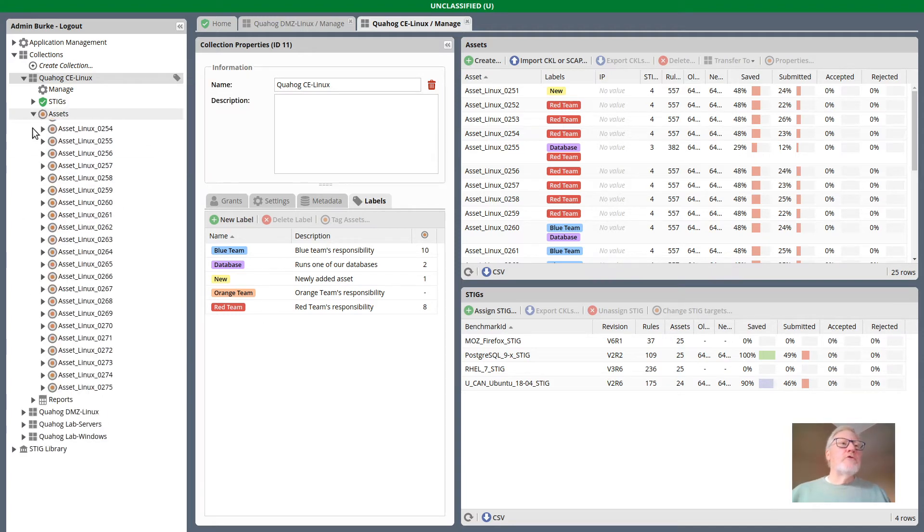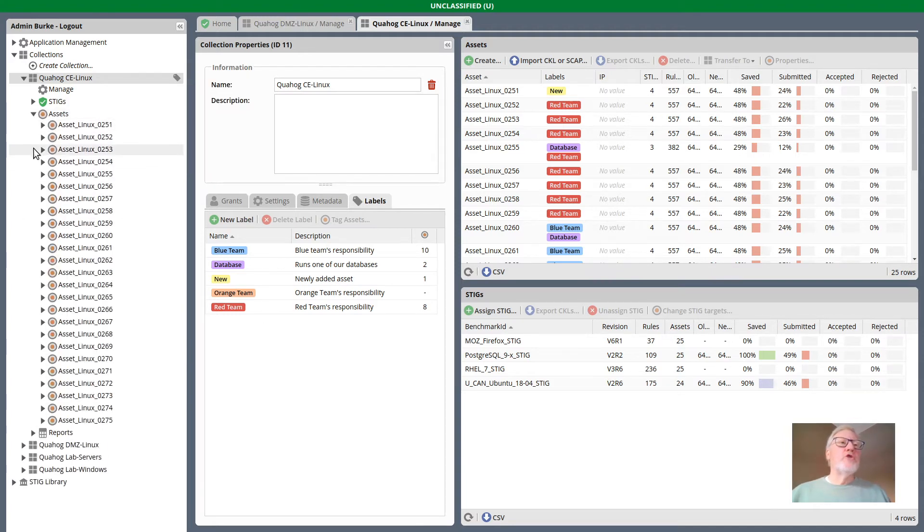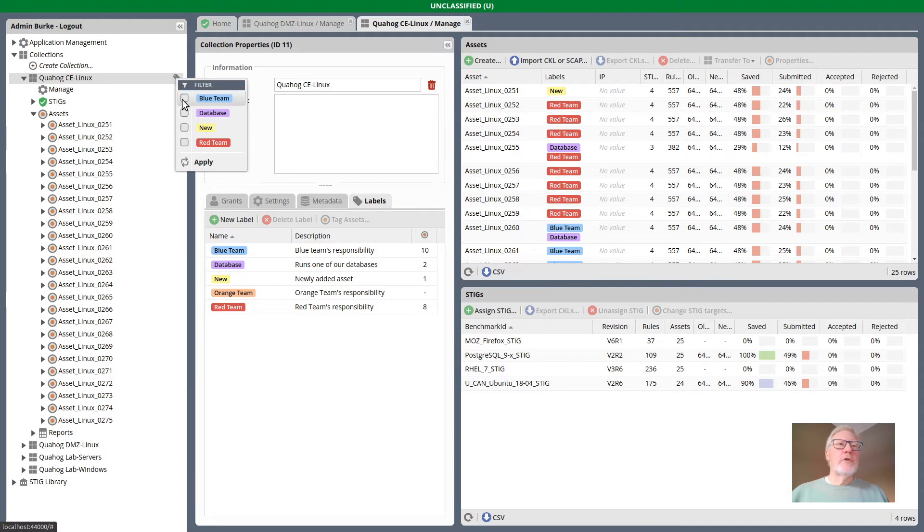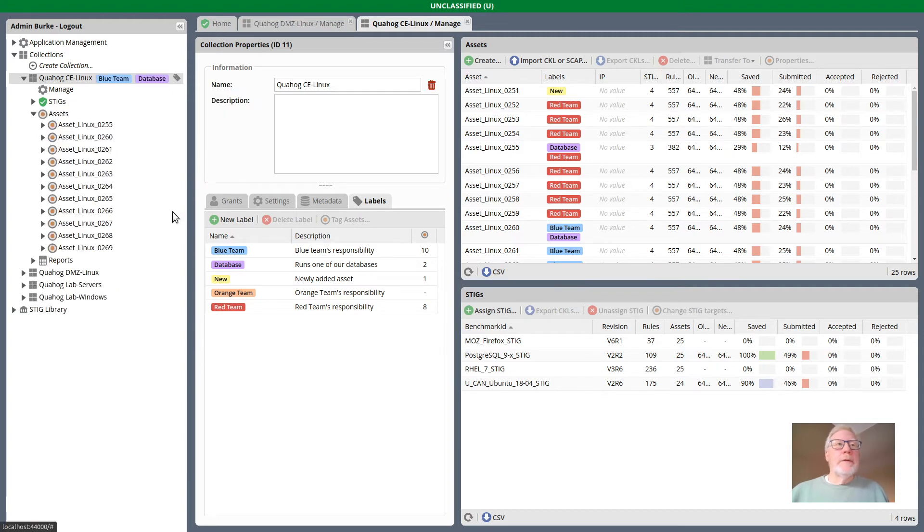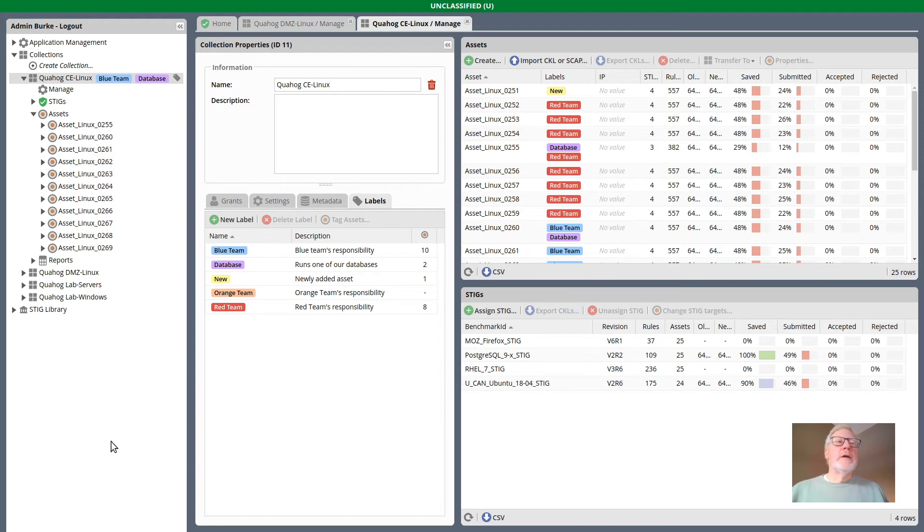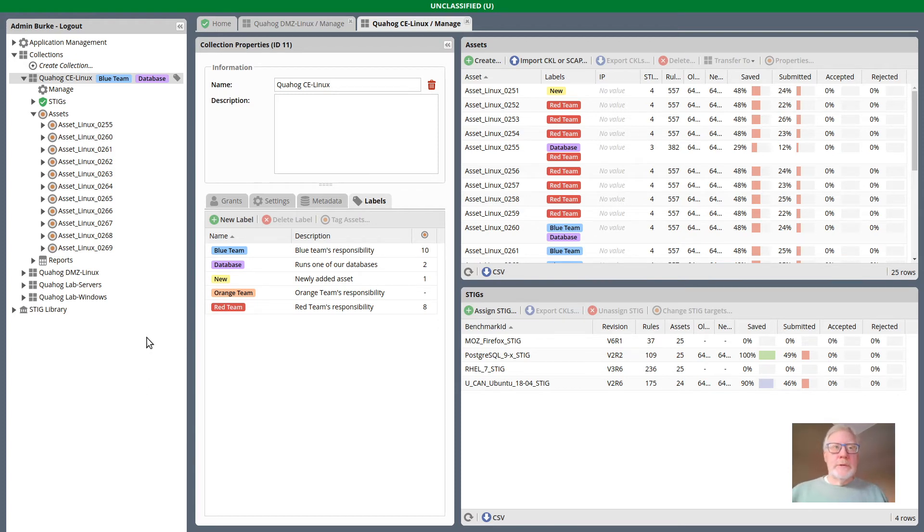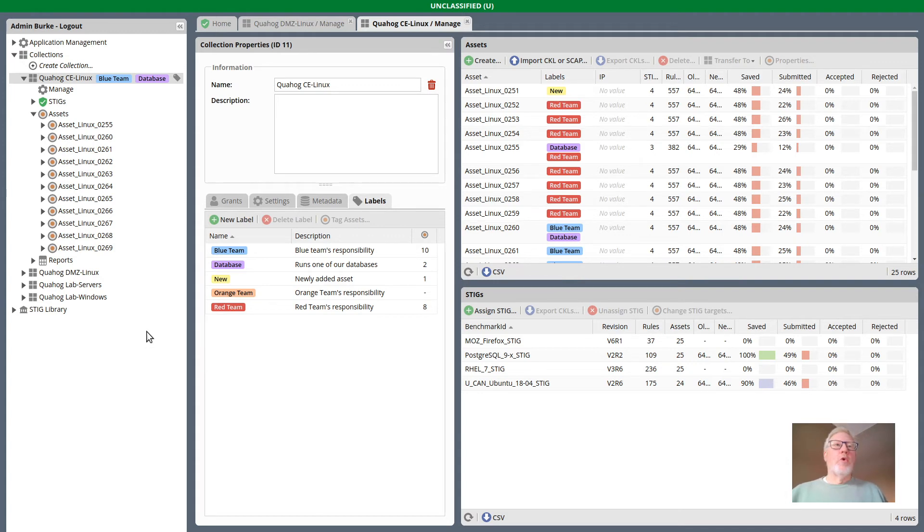Just as I showed you before, we can filter this collection. What I didn't show you was that we could filter on more than one label if we want. So that's now the combination of assets that have either of those labels. It's not an and, it's an or.